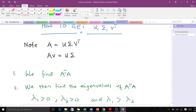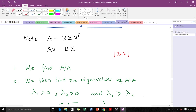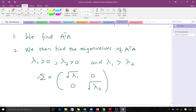The first thing we do is find AᵀA, and after finding AᵀA we find the eigenvalues of AᵀA. For a 2×2 matrix, we get two eigenvalues λ₁ and λ₂. Remember, the entries of the diagonal matrix are positive, so λ₁ > 0 and λ₂ > 0. We typically arrange them so that λ₁ ≥ λ₂, though some books ignore this ordering — it is important to keep track of this convention.